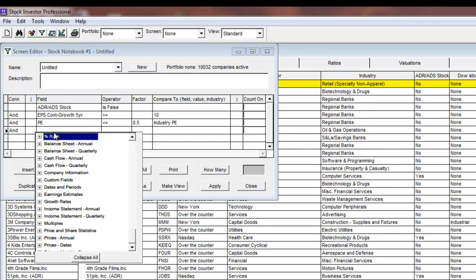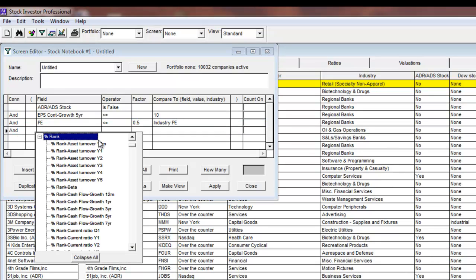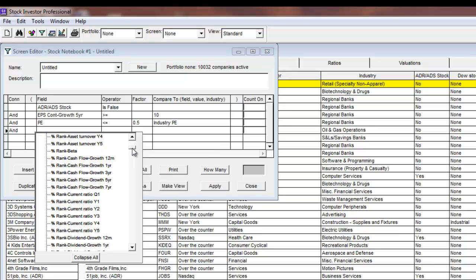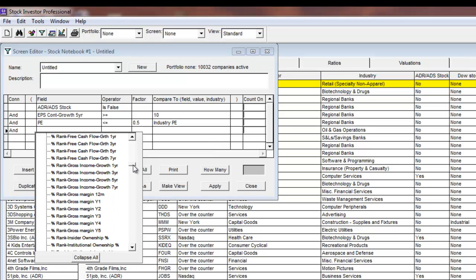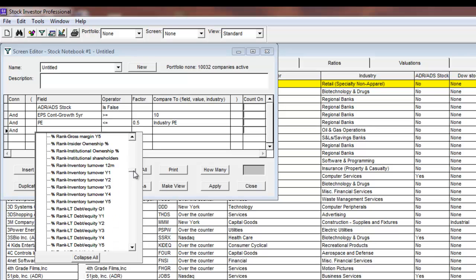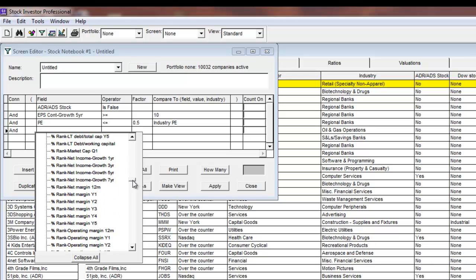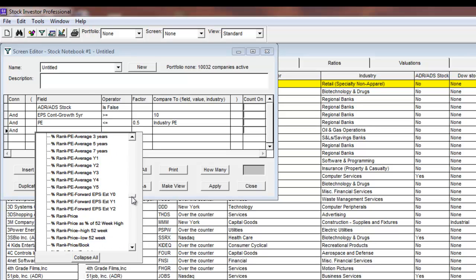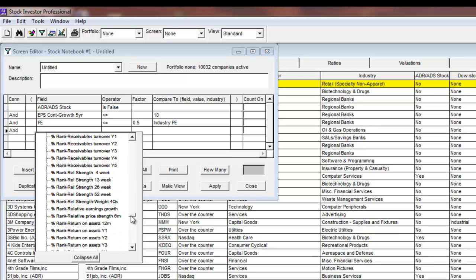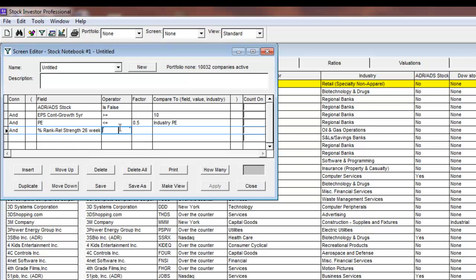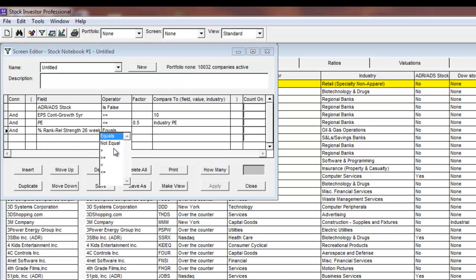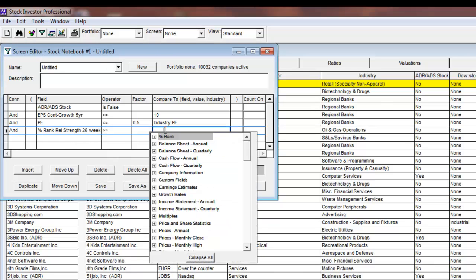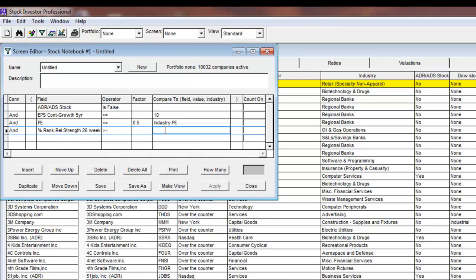Next, I'll click on the fourth cell underneath the field and expand percent rank. Here I will scroll down until I see percent rank relative strength 26 week. For operator, I will select greater than or equal to, and in compare to, I will type in 90. This last line of criteria tells the program that I'm looking for stocks with a relative price strength over the past 26 weeks to be in the top 90th percentile of the entire stock universe. In other words, I want the top 10% of stocks by relative price strength over the past 26 weeks.